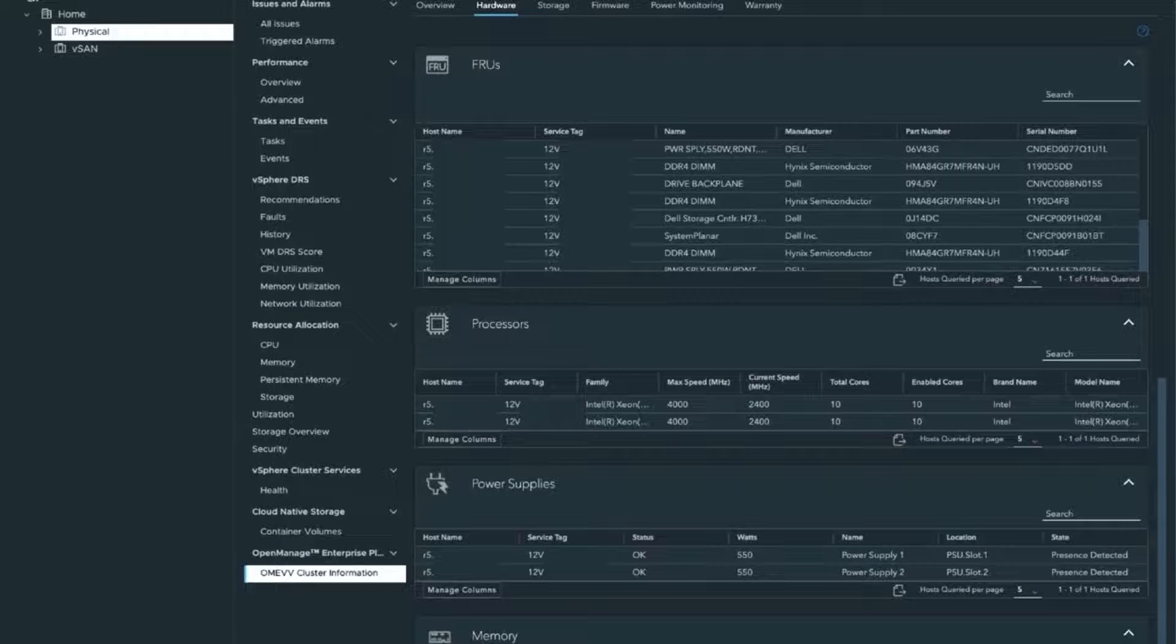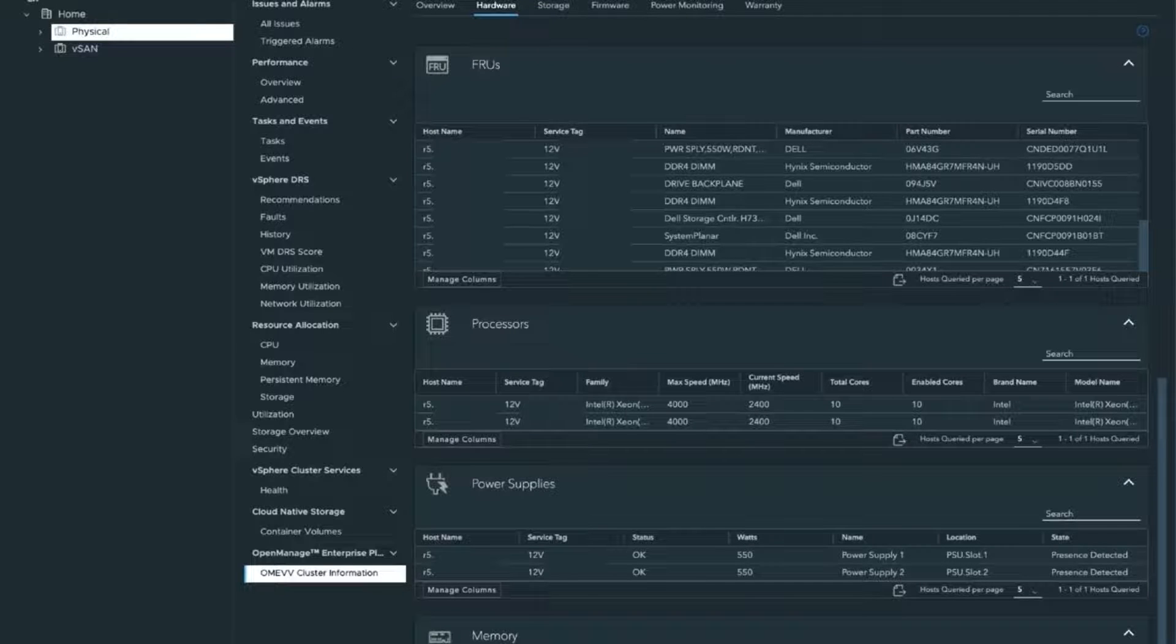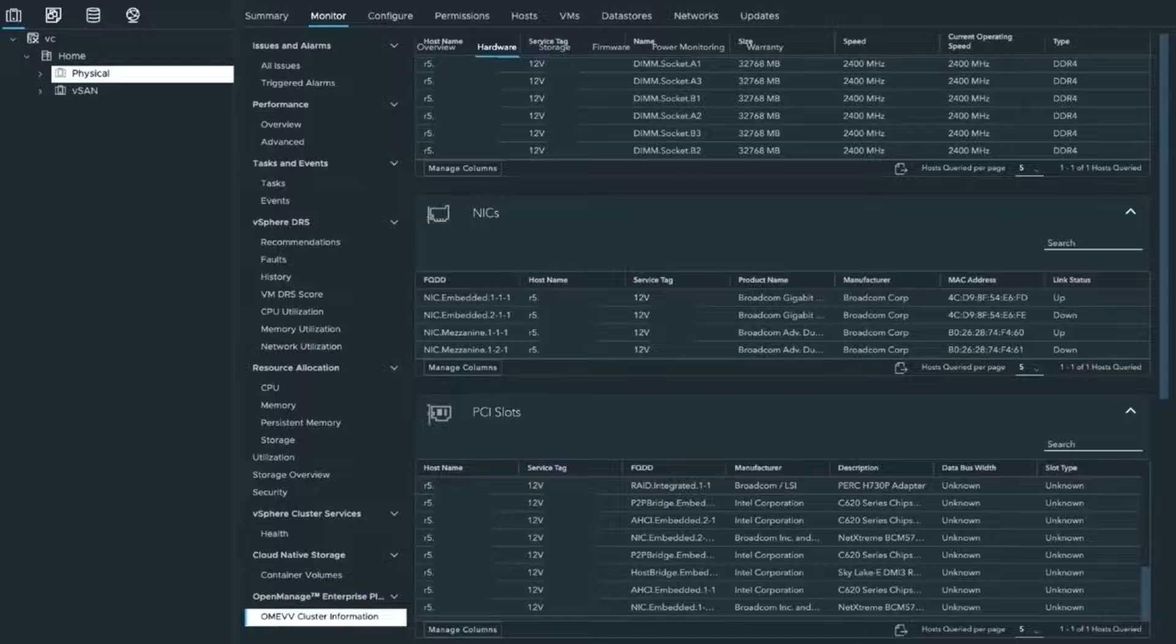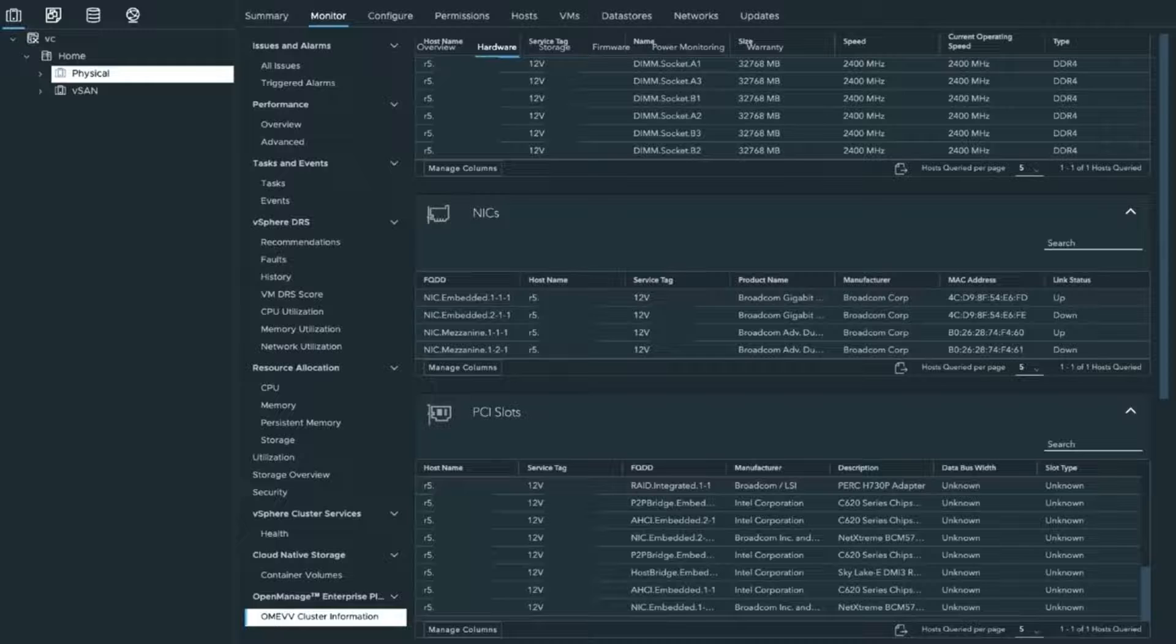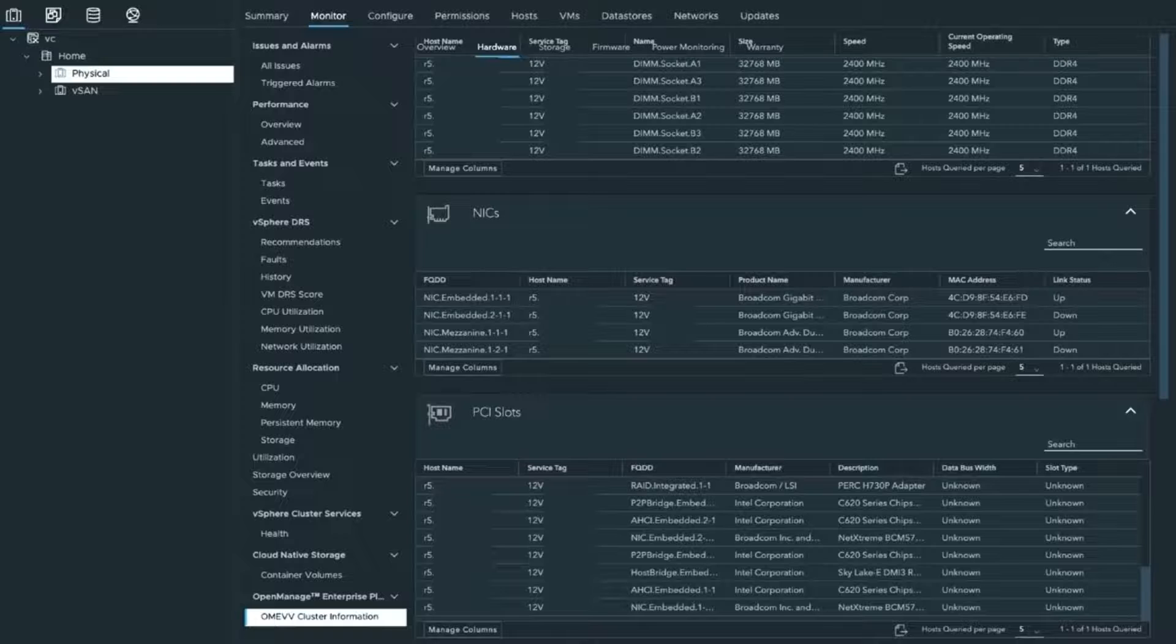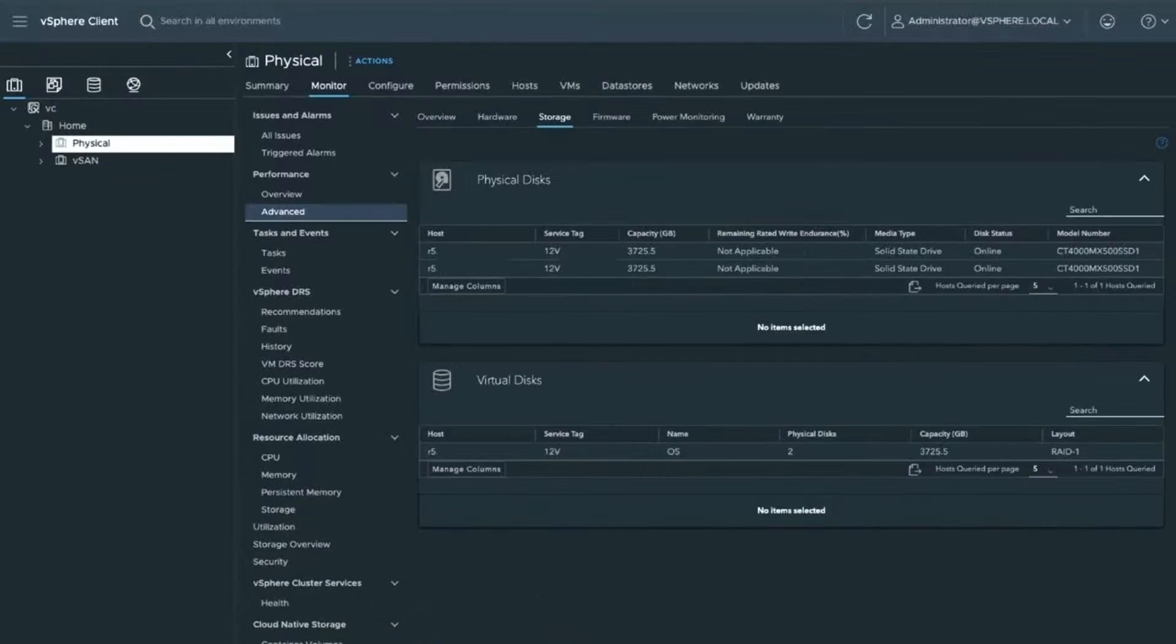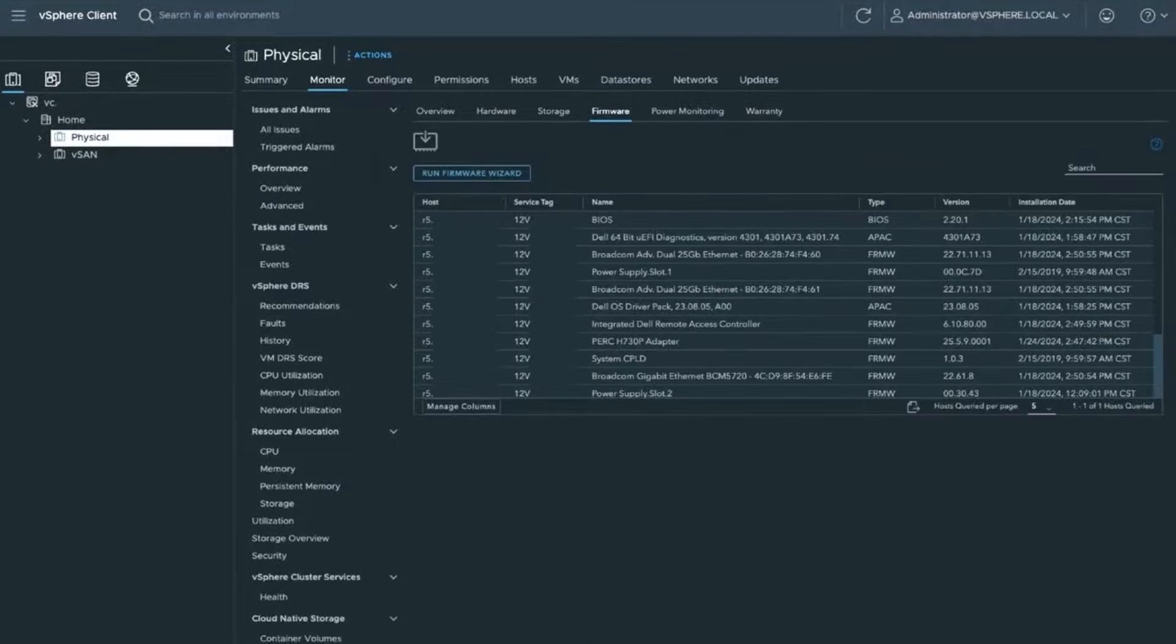Next, we're going to go to the hardware tab. This is pretty neat. It shows you all of the components within the server. It even gives you some part numbers. It shows you what processors you have, power supplies, how many memory modules you have, your NICs, PCI slots, and what is populating each of those. This is all information that you can see in iDRAC, but it's really neat that you can see all of this directly within vCenter and not have to go to a separate UI.